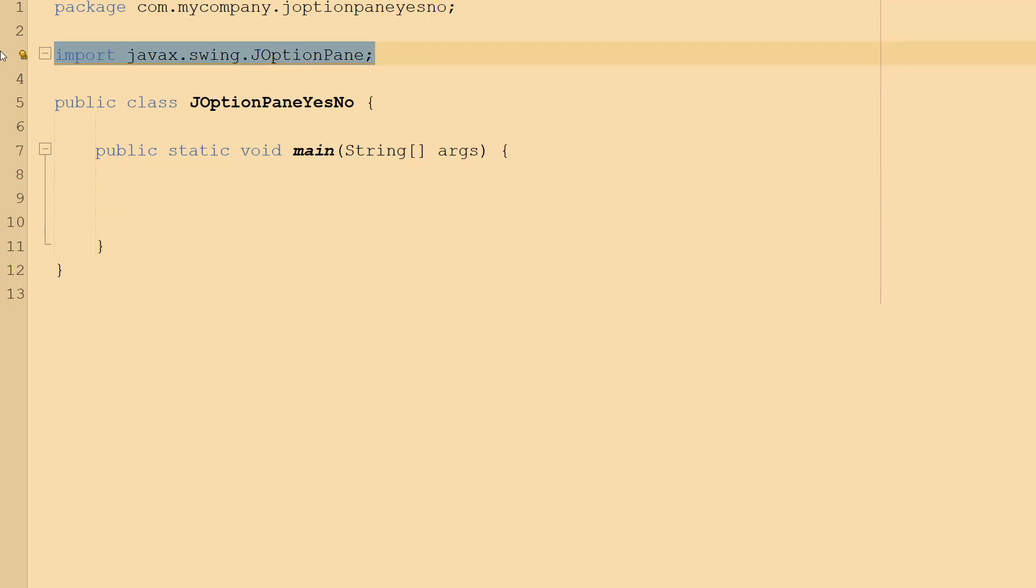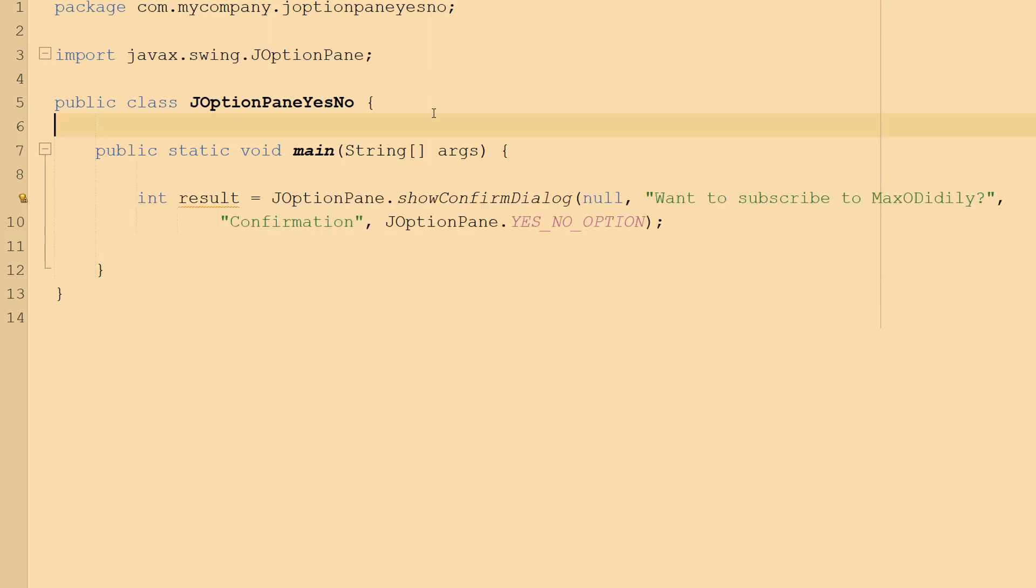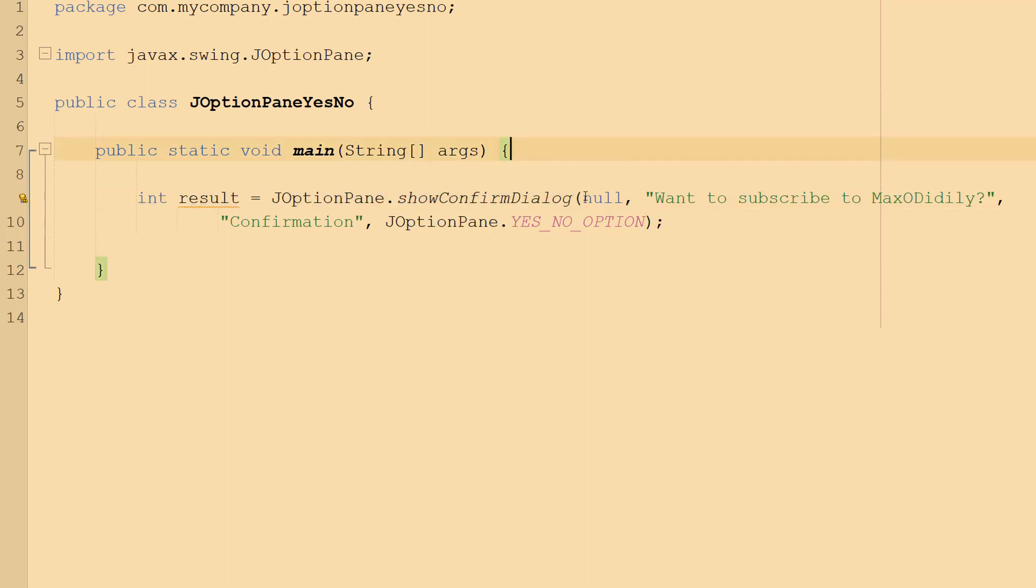So firstly, import javax.swing.JOptionPane and in our main method we're going to do int result equals JOptionPane.showConfirmDialog. null is the first parameter so we want it to be centered in the middle of the screen.